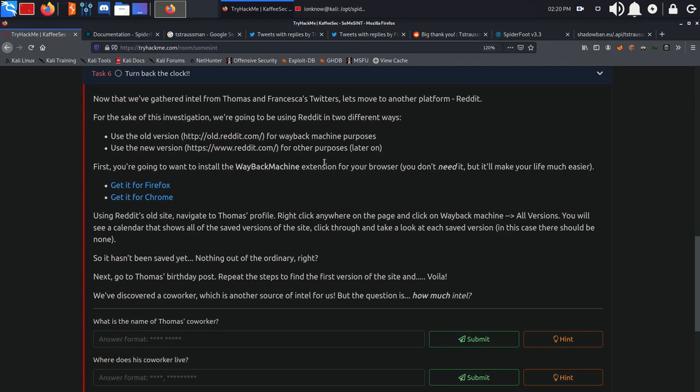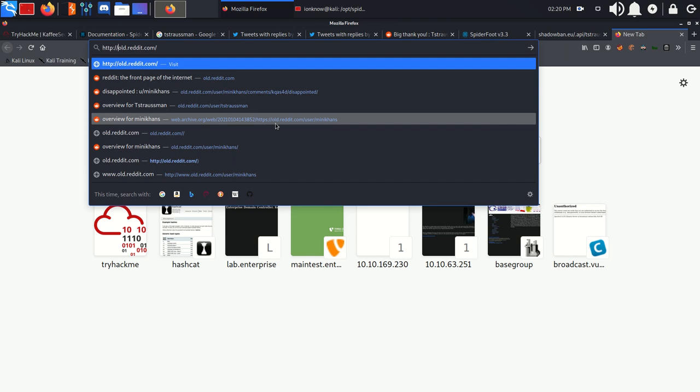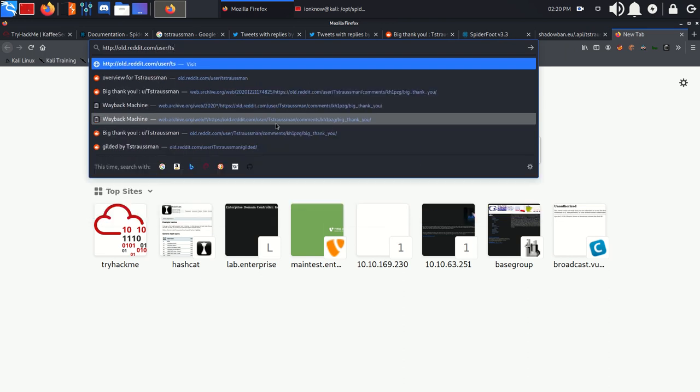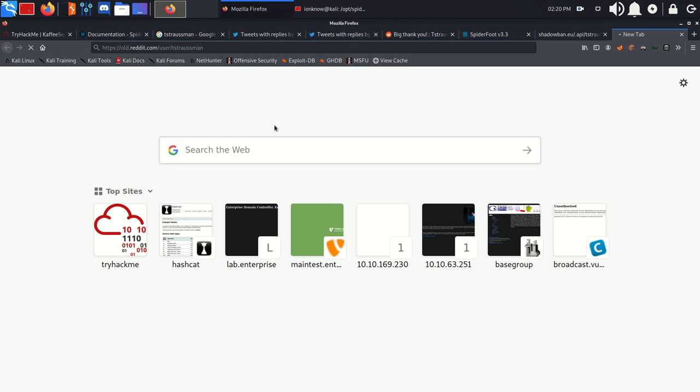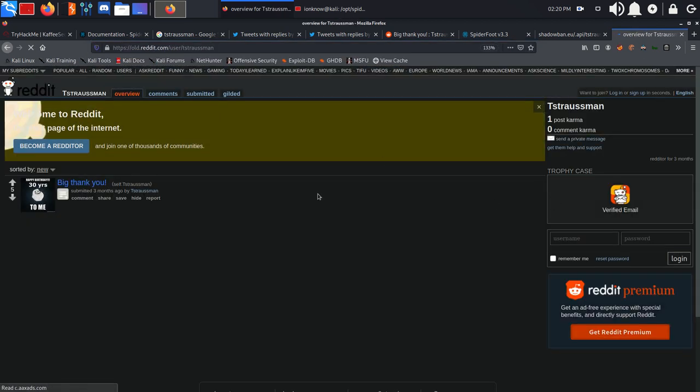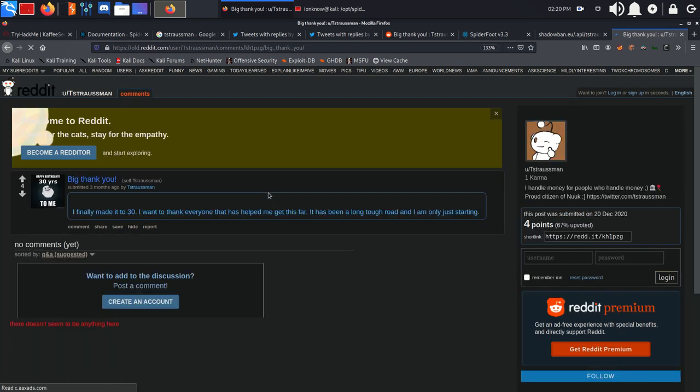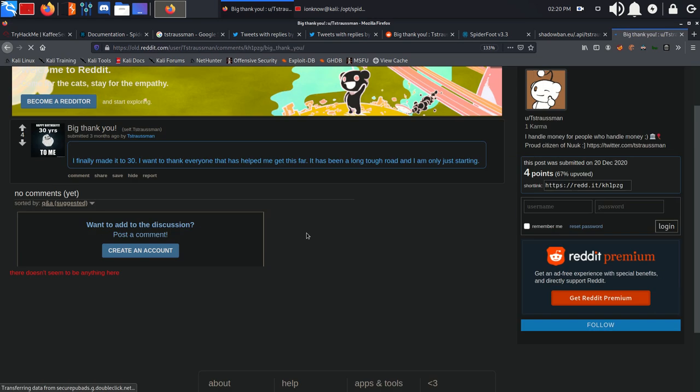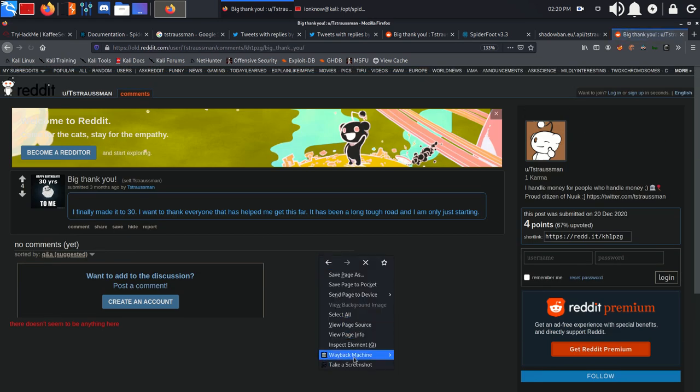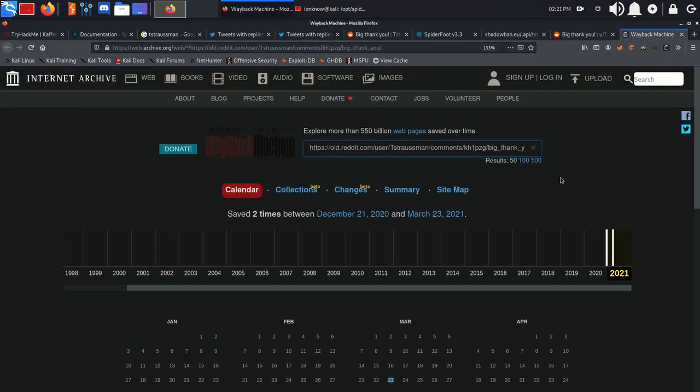In this section, we're going to be wanting to install the Wayback Machine extension on our browser because it's going to make our life much easier. And we're going to visit old.reddit.com with our user TS Strassman. Click on his birthday post. As you can see, we have two dates: December 21st and March 23rd.